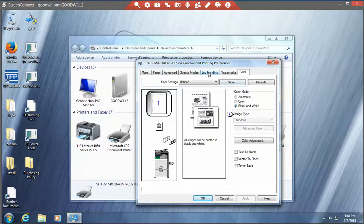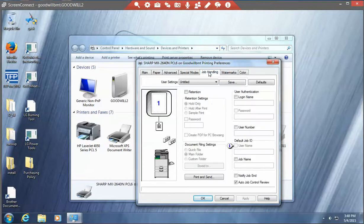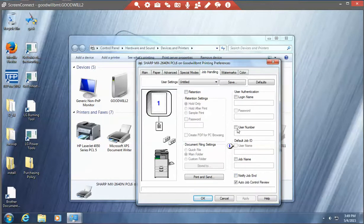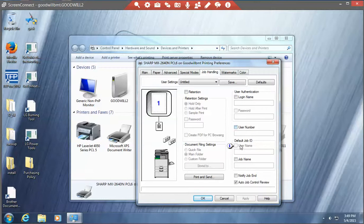Let's go to the job handling tab right here. Job handling. You should see auto job control review should be checked. Notify job in should be unchecked. You can add user number when you get ready to print. You will check this when you go to print.